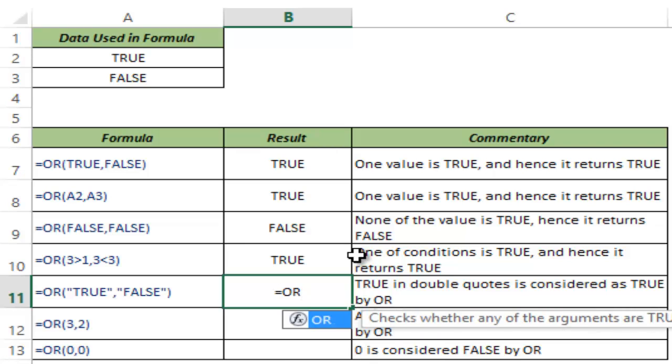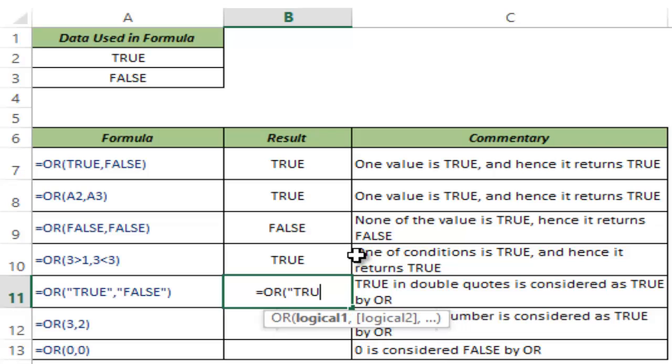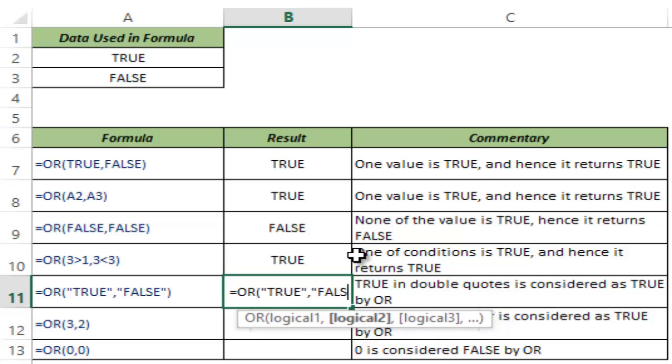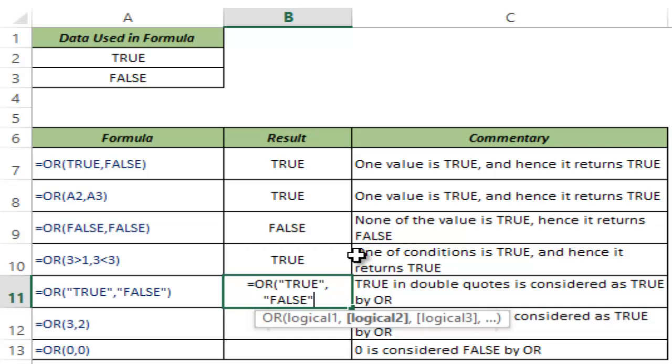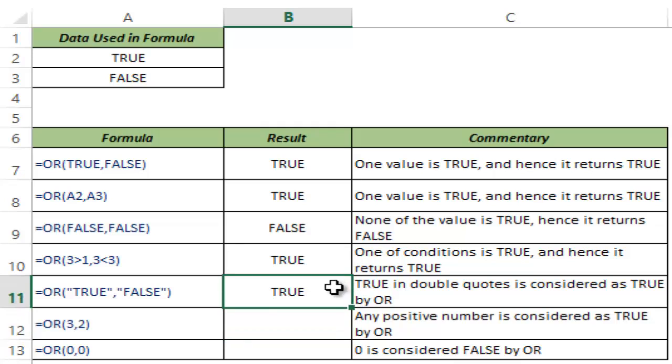I can use these arguments true and false within double quotes and Excel would know that I mean to use true and false even though they are in double quotes, and as I hit enter this returns true because one of them is true.